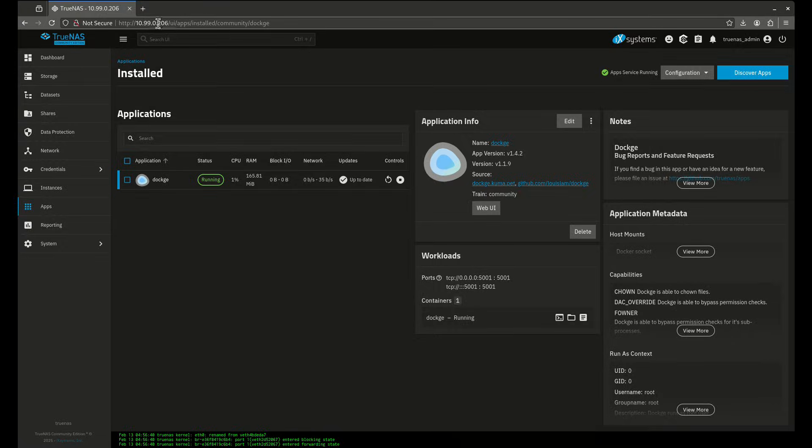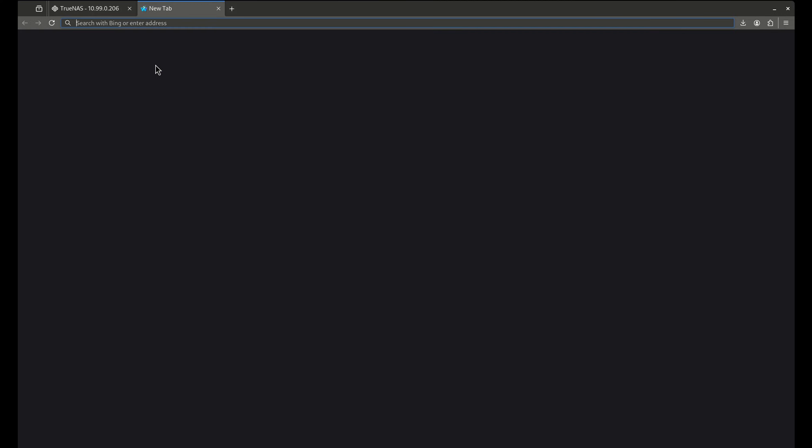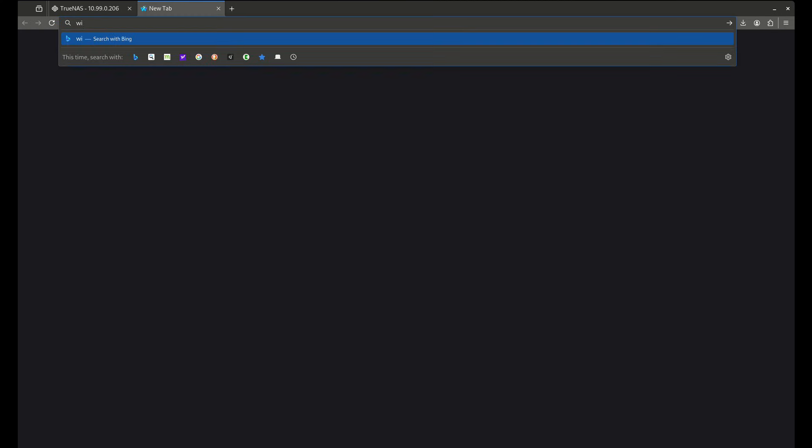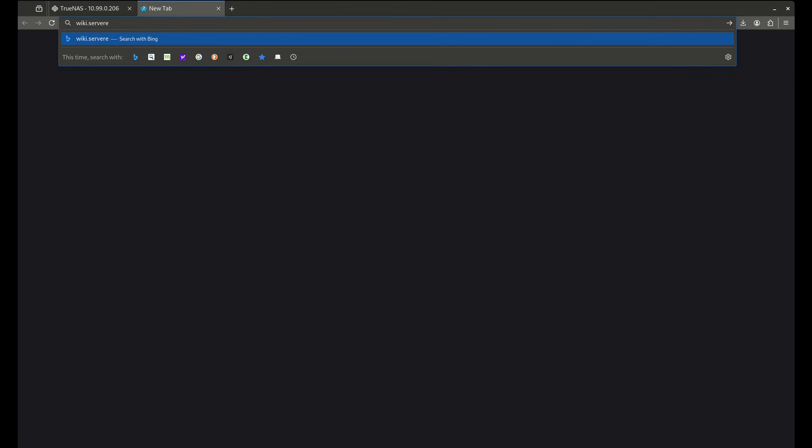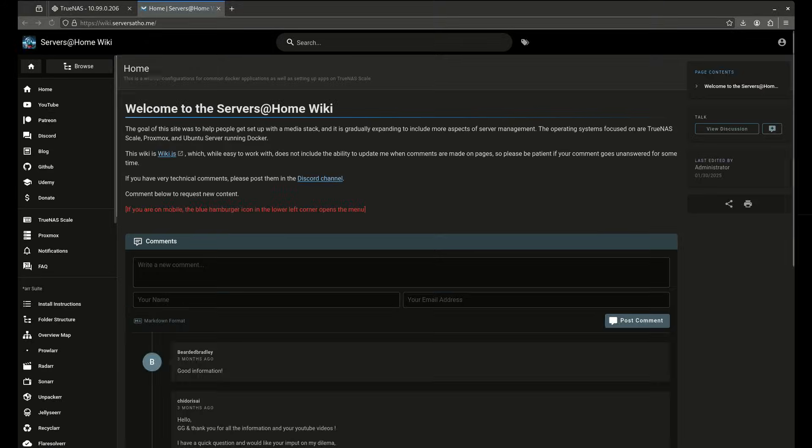Okay, now I'm up and running. In the separate tab I'm going to open up the wiki because it's got all the Docker Compose files I need. And you can use Docker Compose files from anywhere, I'm just going to use these because I know they work.